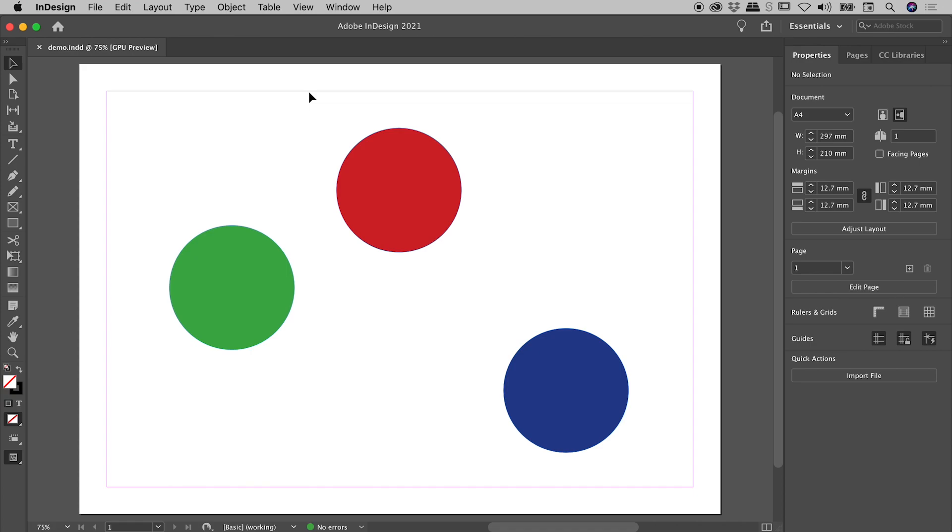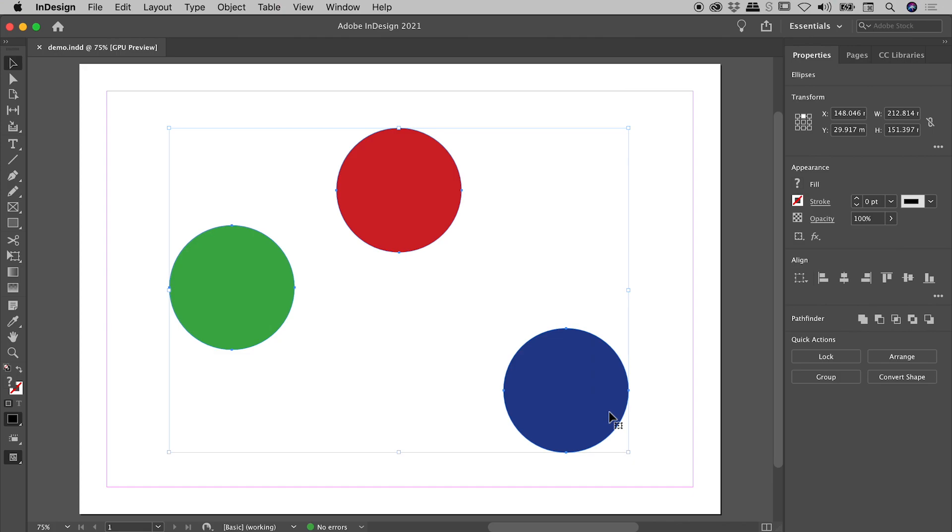I have three objects here on my InDesign page. I'll click, drag and release to select them. And with a selection in play, here in the properties panel, we see this align option.